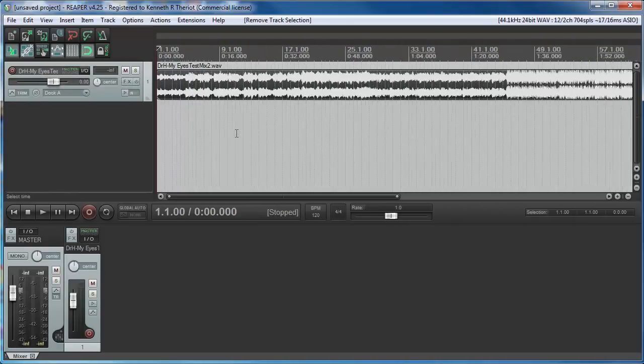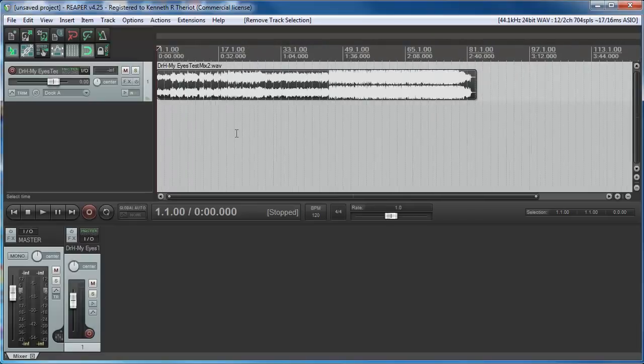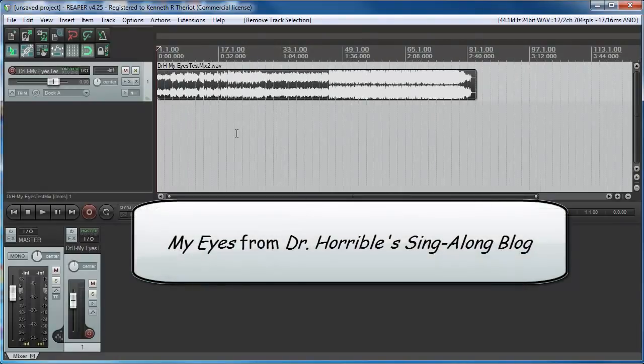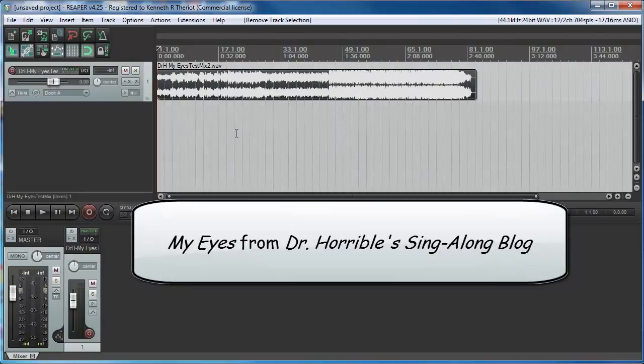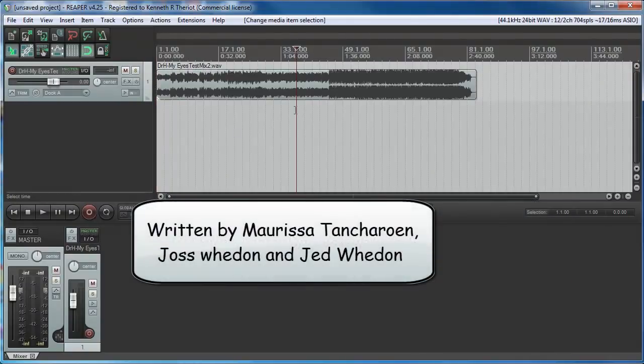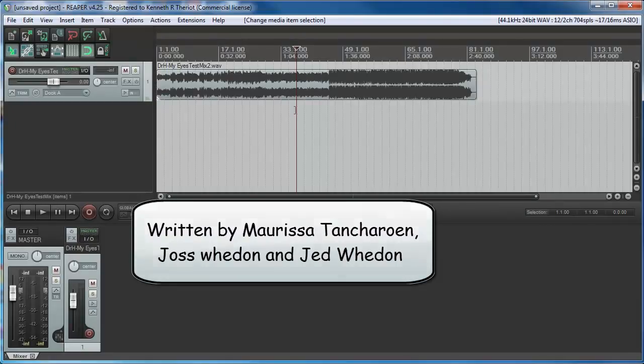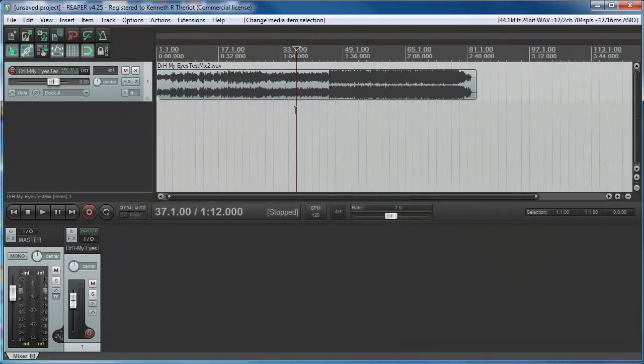Anyway, this song is a cover I did of the song from Dr. Horrible's sing-along blog called My Eyes. I'll play a little of it for you now. Keep in mind that only the singing and the bass are real. Everything else is a virtual instrument being controlled by MIDI files that I created.